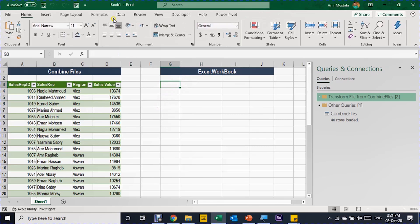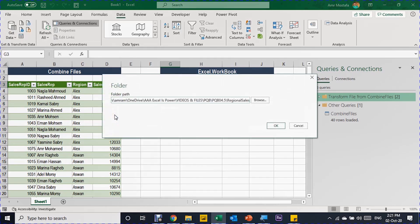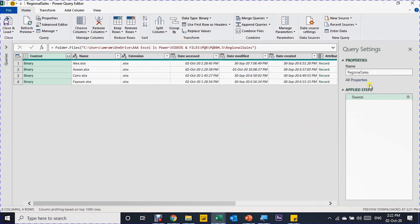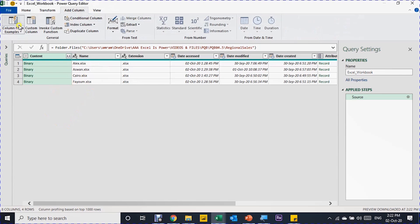Now let's do it using Excel.Workbook. I'll follow the same steps: Data ribbon, Get Data, From File, From Folder, paste the folder path with Ctrl+V, click OK, then Transform Data to open the Power Query editor. The query name is inherited from the folder name. Let me change this to "Excel_Workbook" — I can't use a dot in query names. Again I need to focus on the Content column, but this time I want to retrieve the data manually.